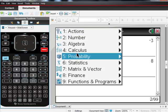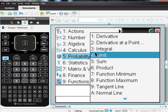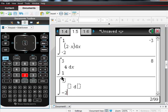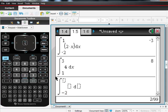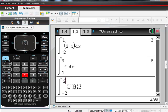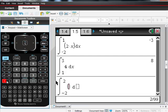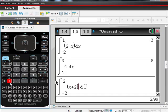Let me do one more. Same thing. Menu, calculus, integral, lower limit, upper limit. So the lower limit is going to be negative 2 in this case. The upper limit is 2. And what I want here is this one is a little bit more exciting.